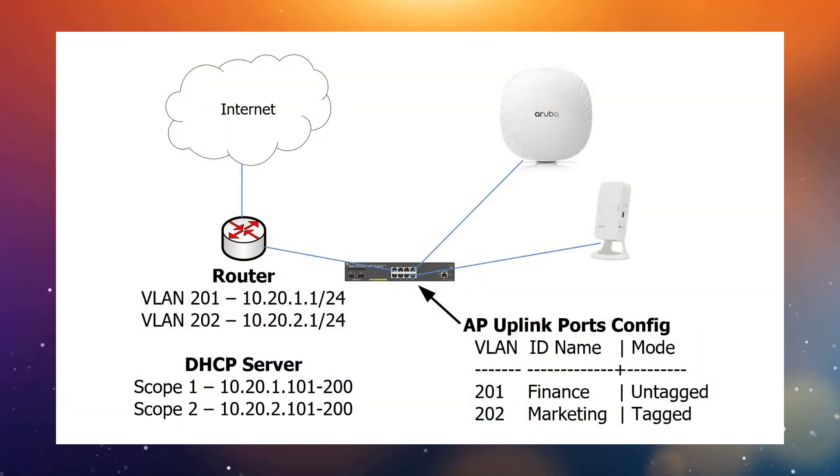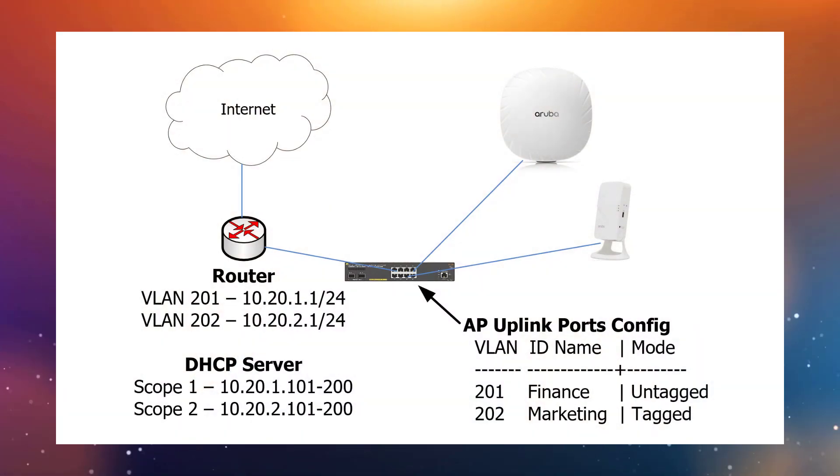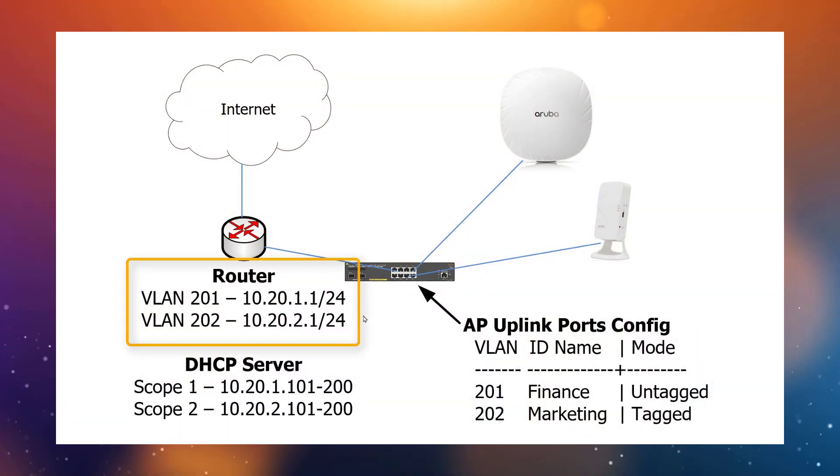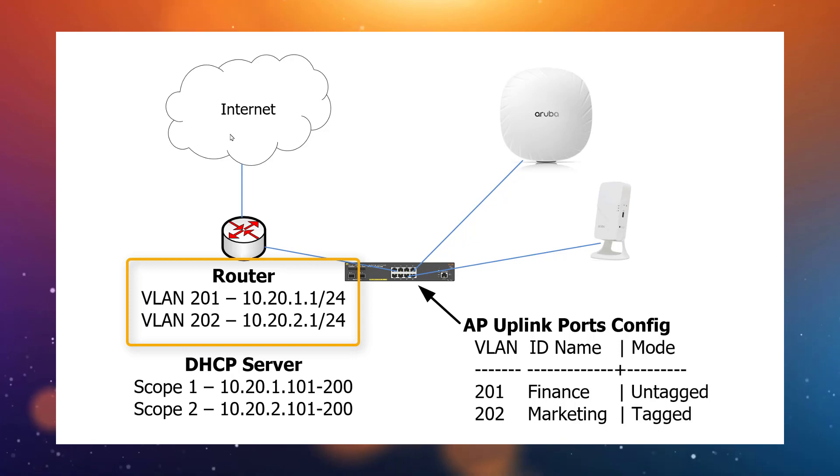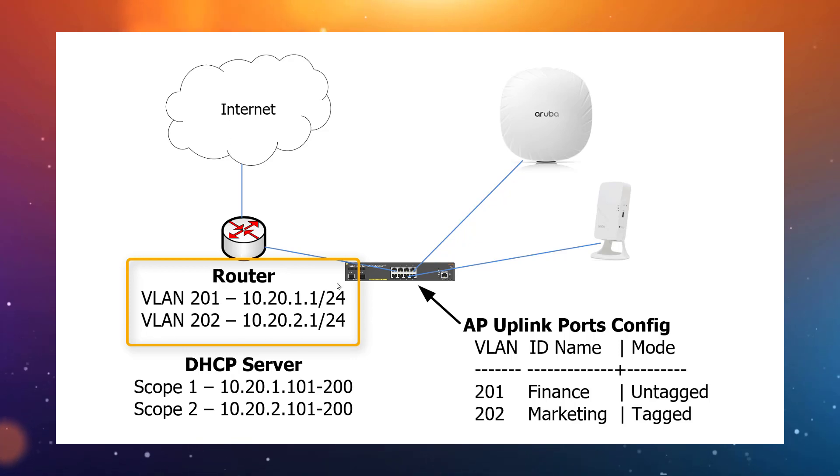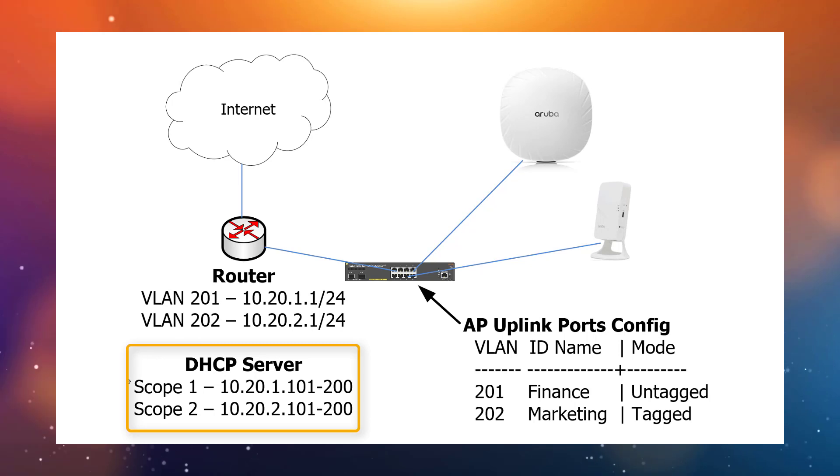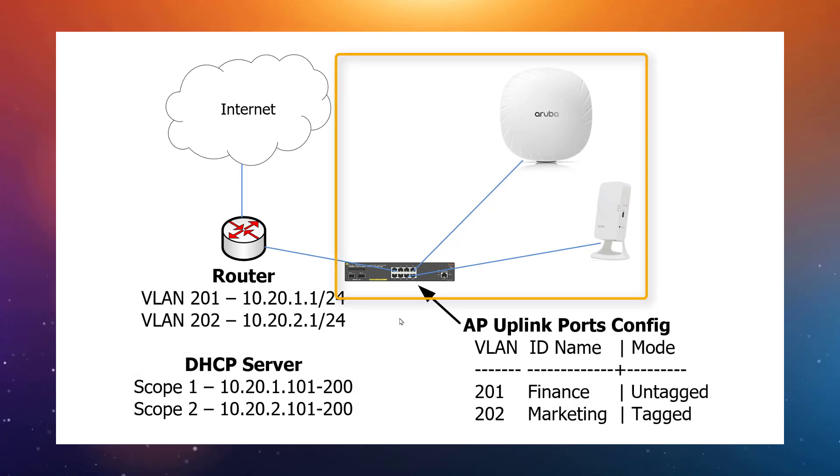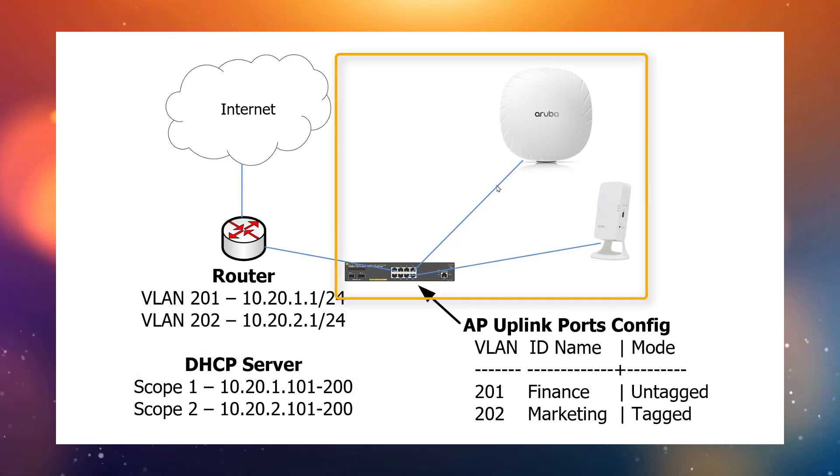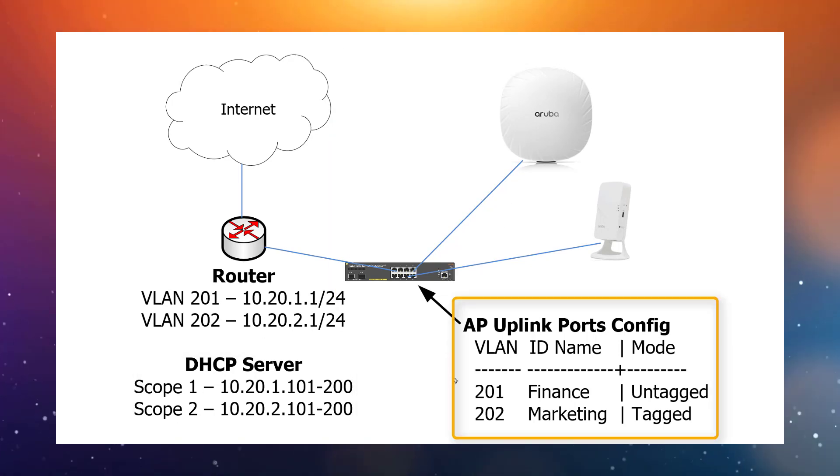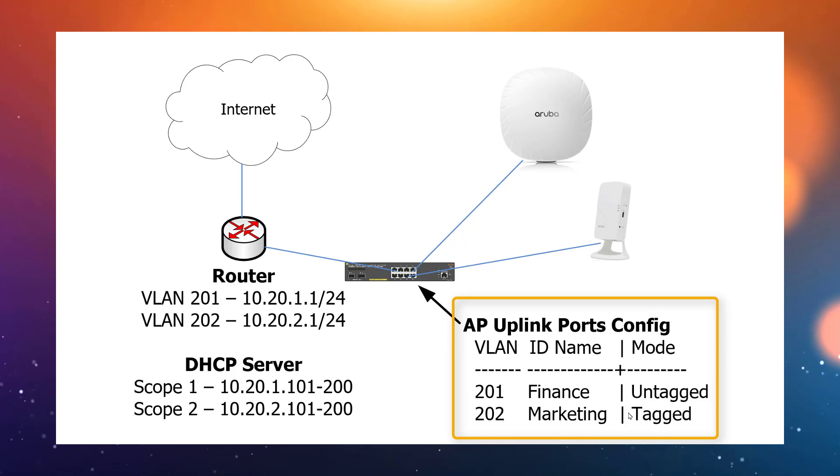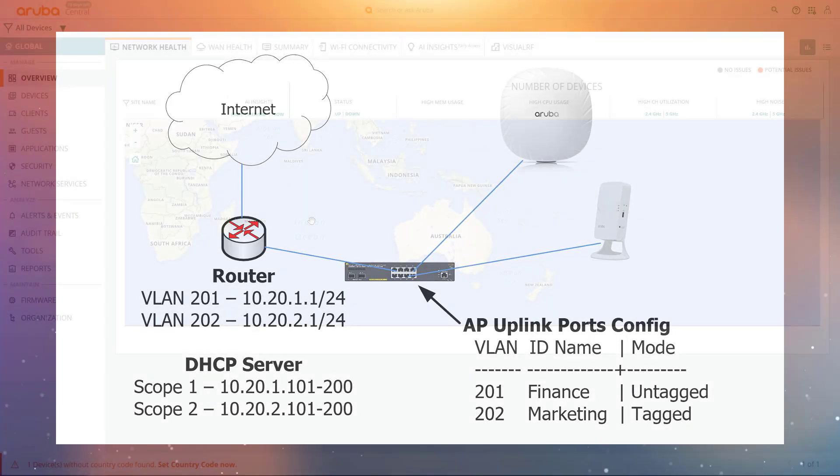This is the lab setup we're going to use for this video. We have a router connected to the internet. We have two internal networks set up and the router is also serving as a DHCP server for those networks. We have switch ports connecting to the access points configured as untagged on Finance VLAN 201 and tagged on Marketing VLAN 202.